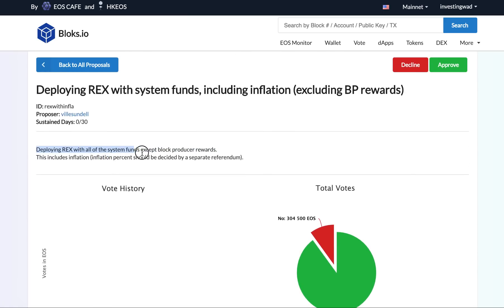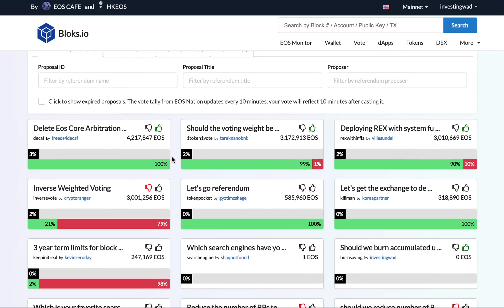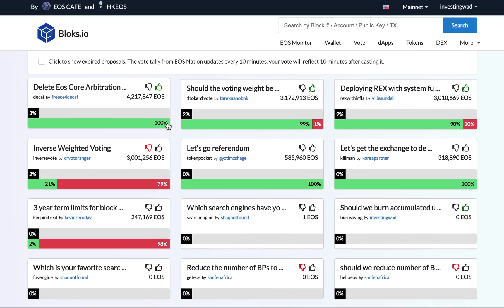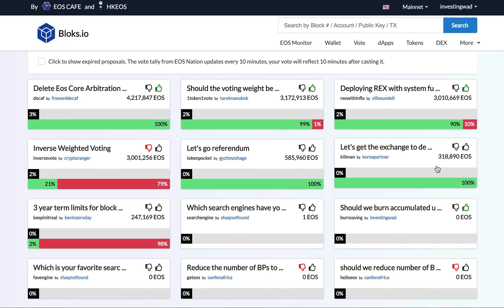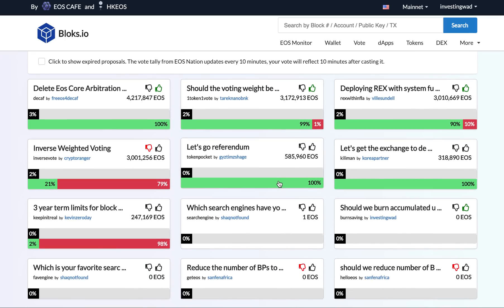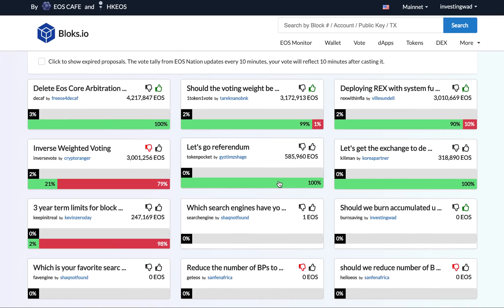So what it talks about is deploying REX with all of the system funds except for block producer rewards. This is already proposed and it is being voted on. So I think these are some of the proposals.